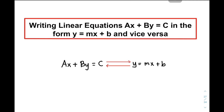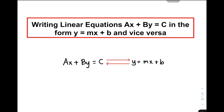In other words, ang gagawin natin is we will convert or rewrite an equation from standard form to slope-intercept form and then later on, we will reverse the process — yung naka-slope-intercept form ay convert natin into standard form. And remember that in this form, yung ating standard form, Ax plus By is equal to C.